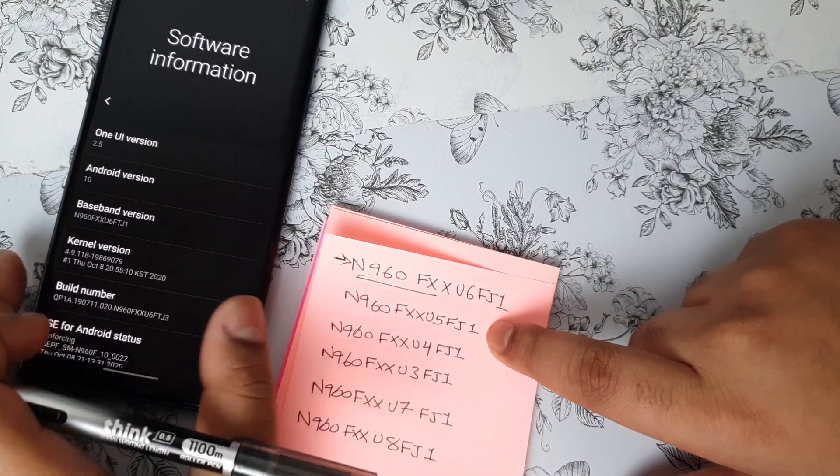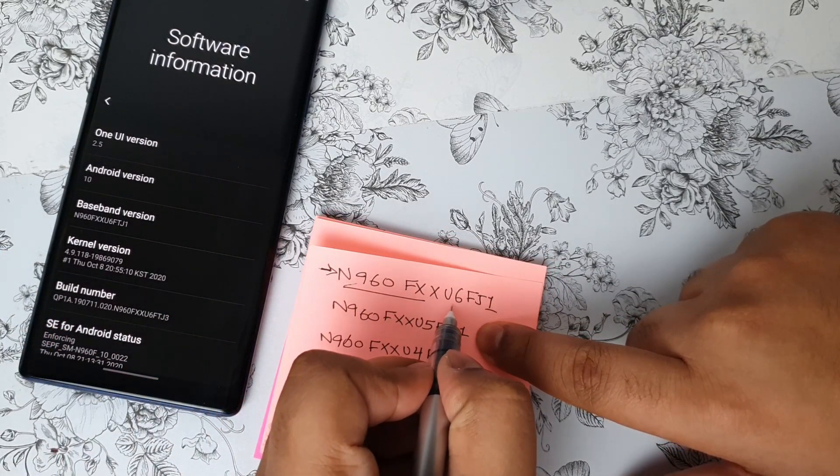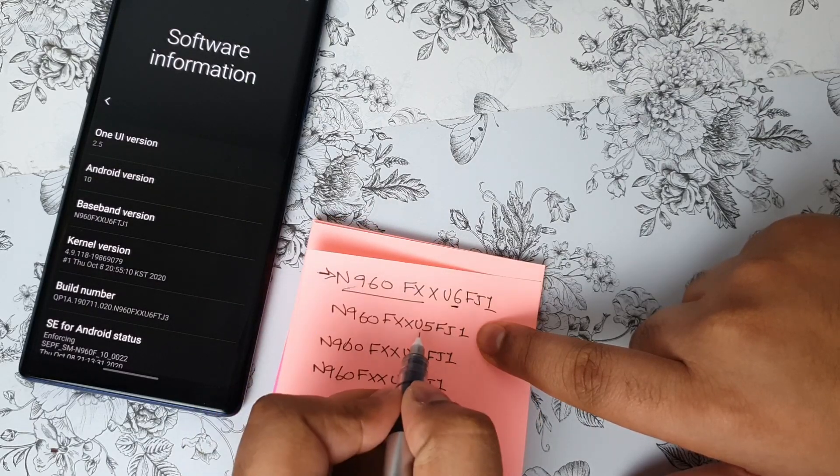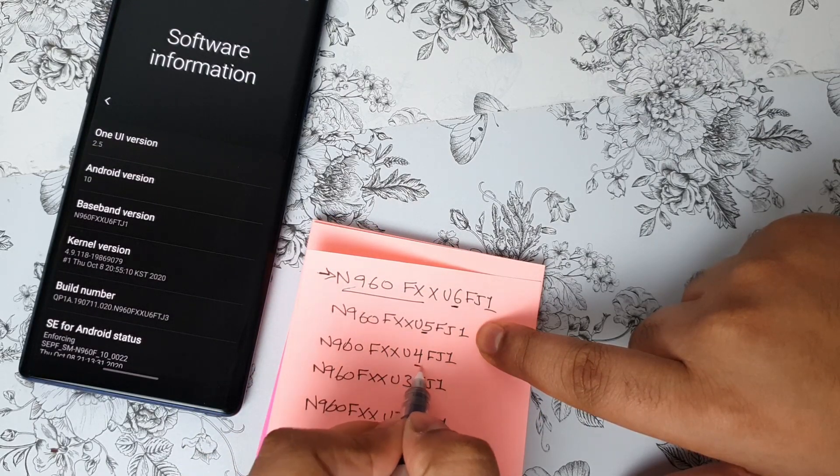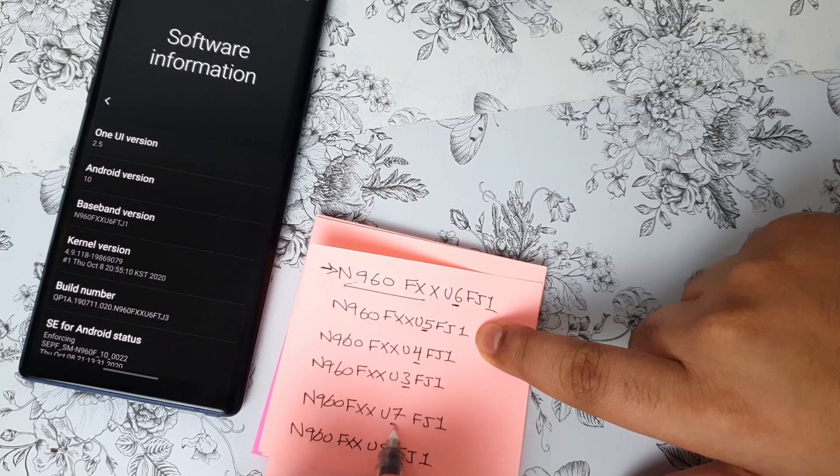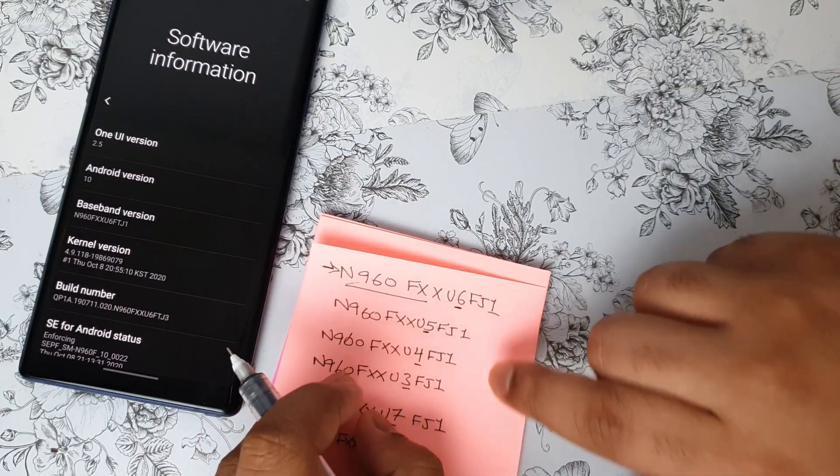Just to make it more easy for you, this is the binary version: the U6, U5, U4, U3, U7, U8.